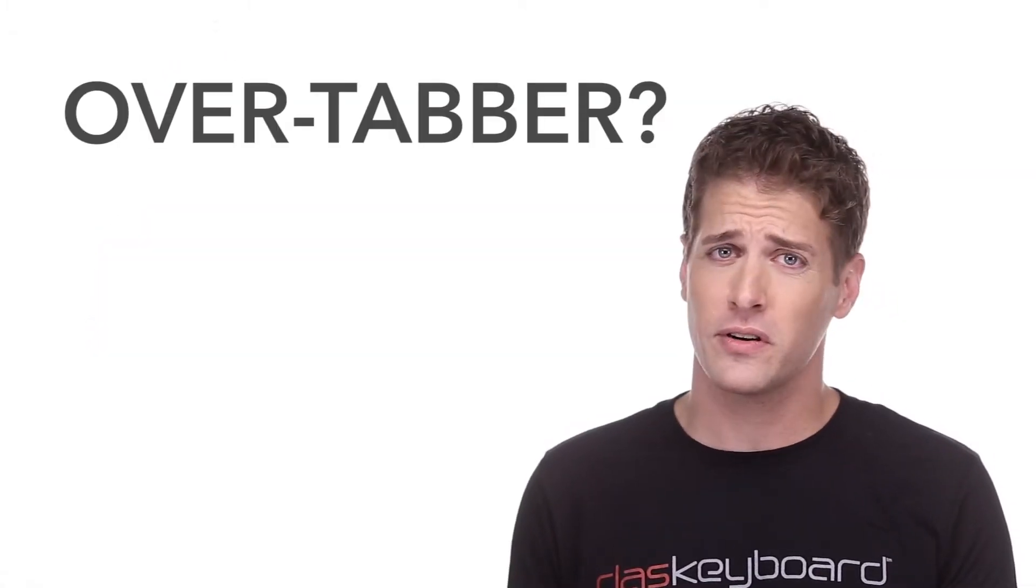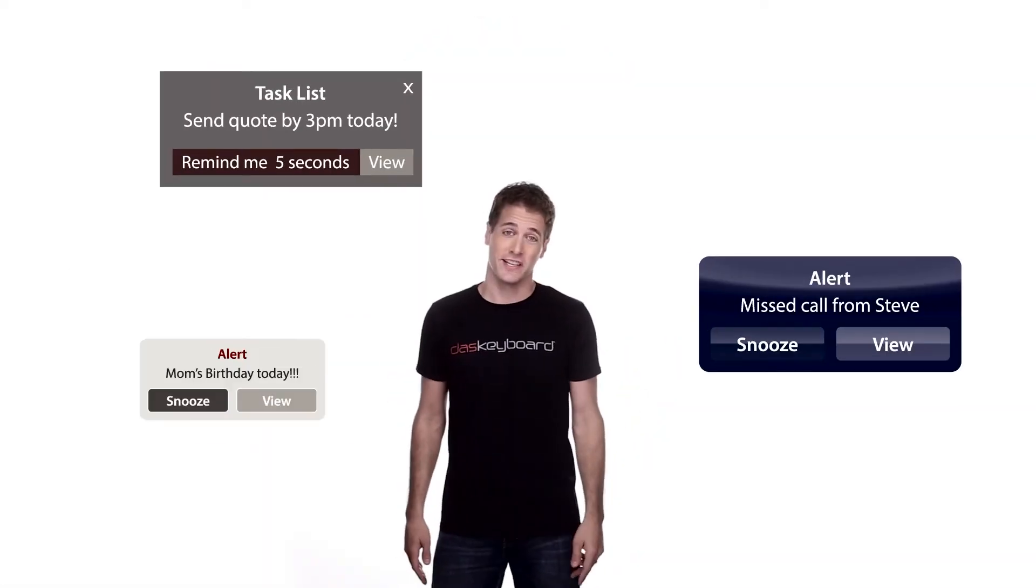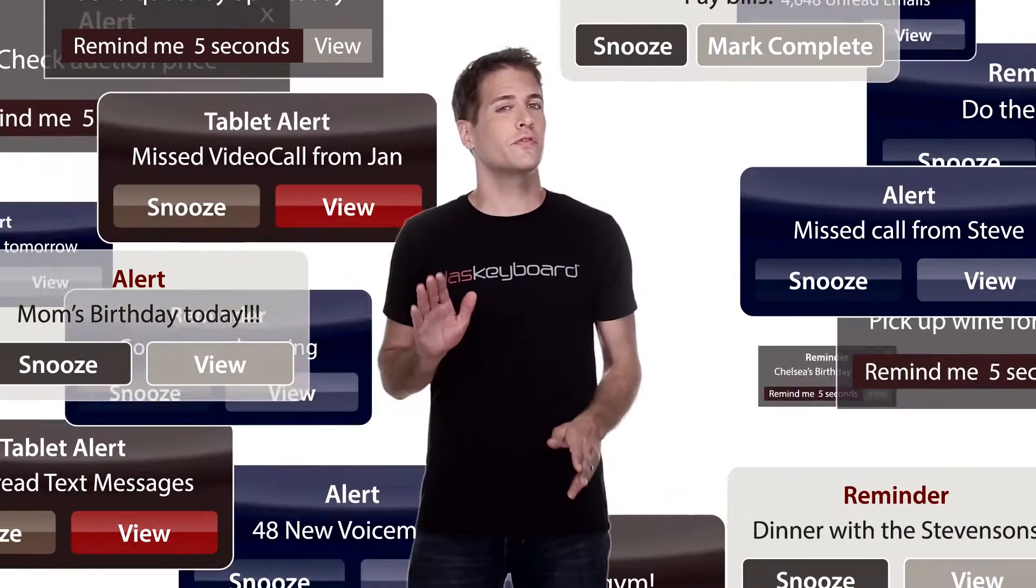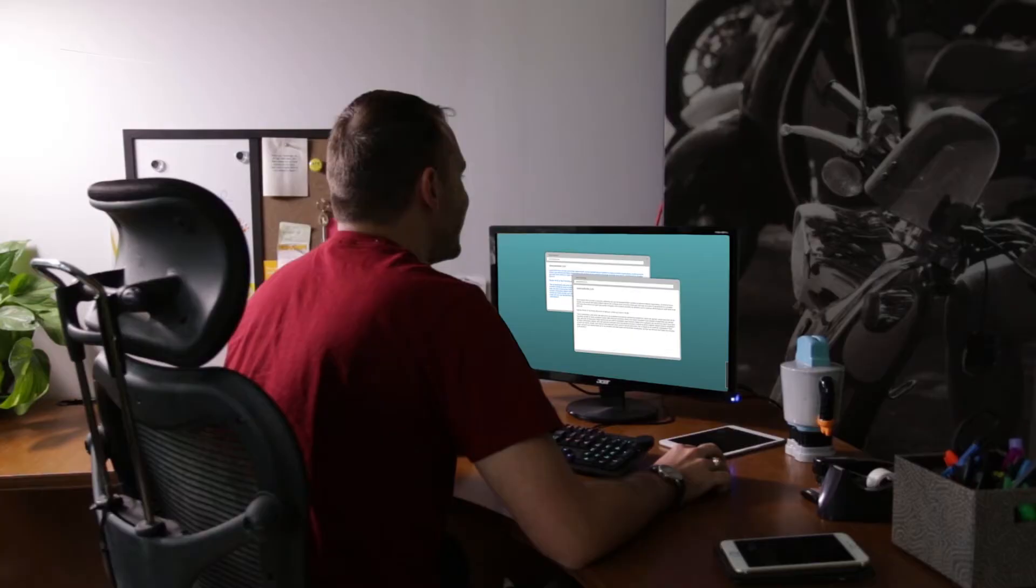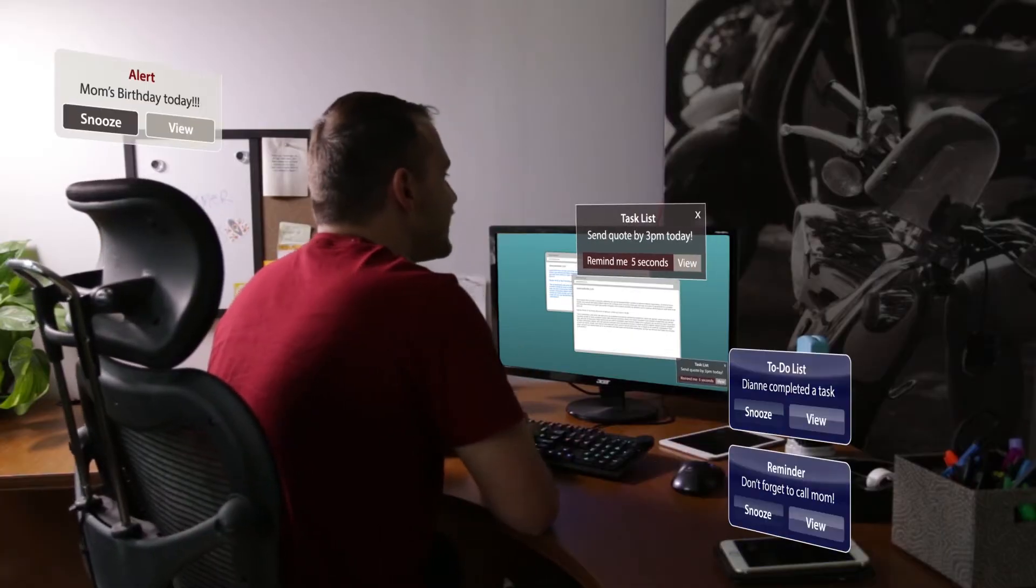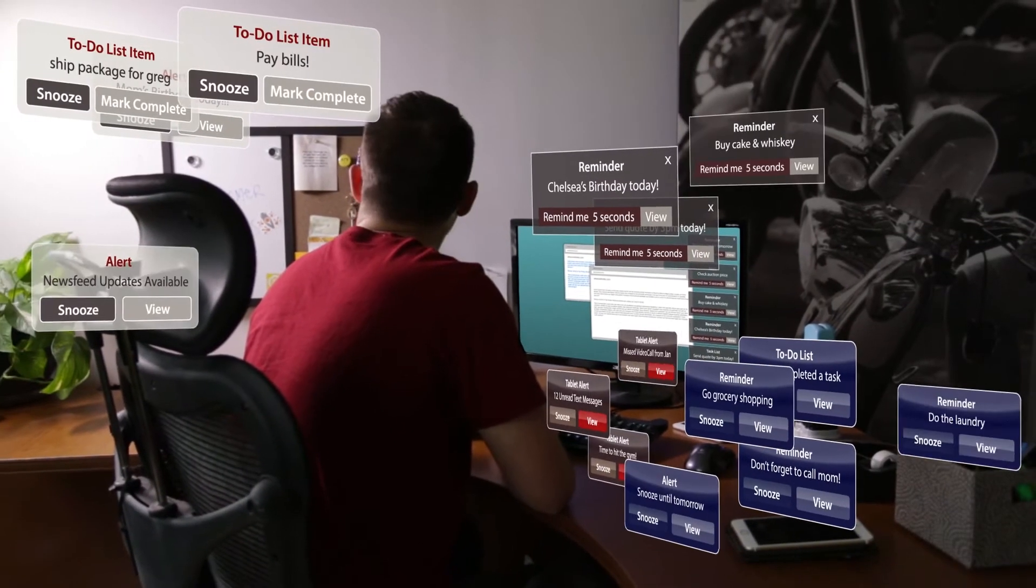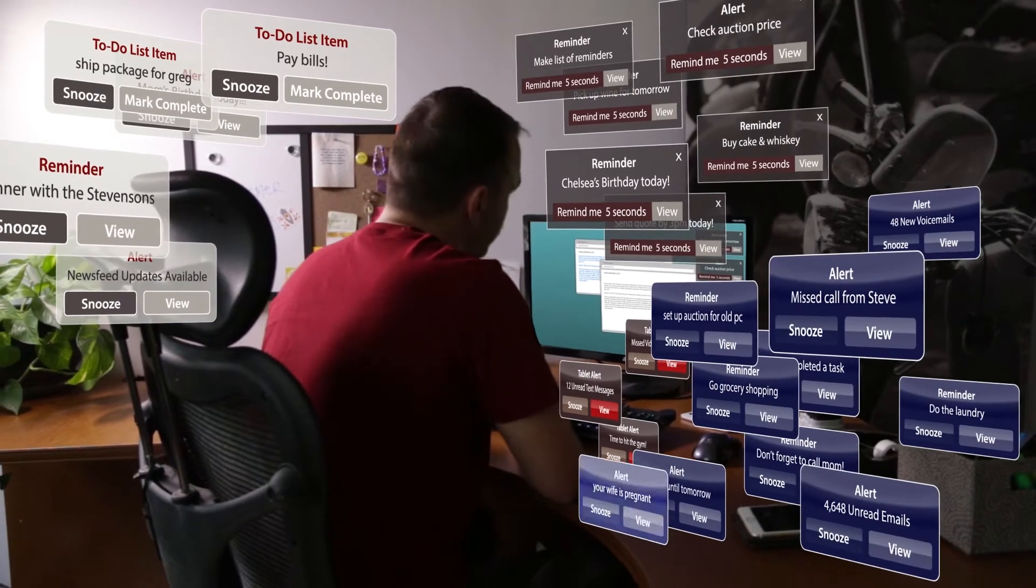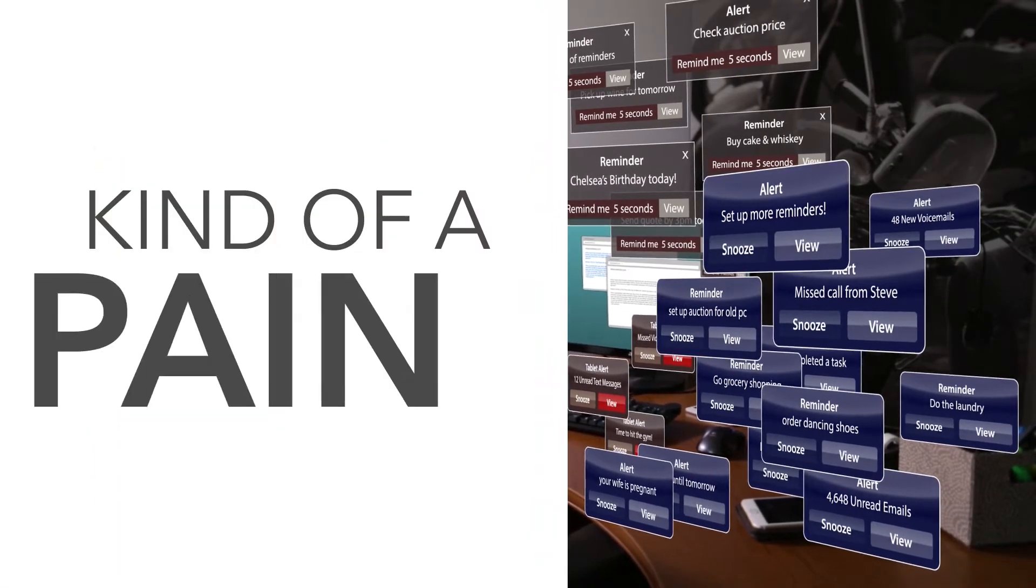Are you an overtabber? Do your web browsers look like this? Which one of these is my inbox? How many notifications do you get in a day? How long before you just start ignoring them all? The things you want to know can easily get drowned out by all the other stuff out there, and it's made information gathering kind of a pain.